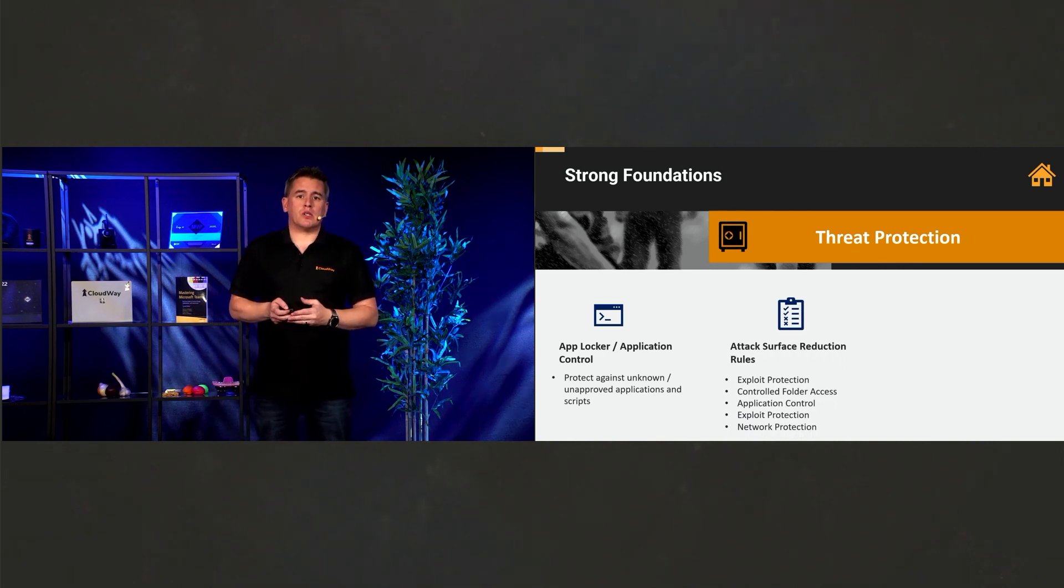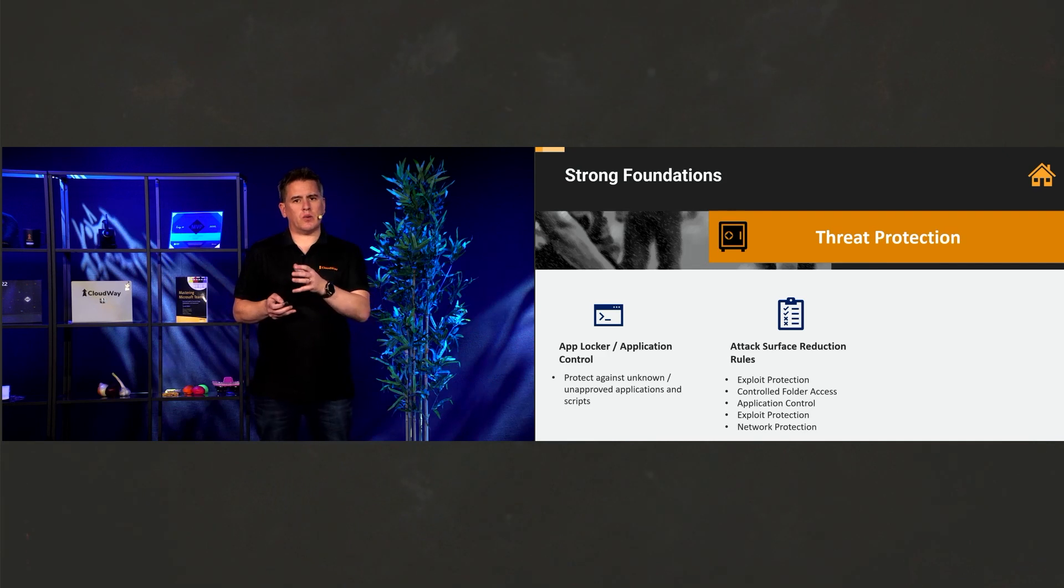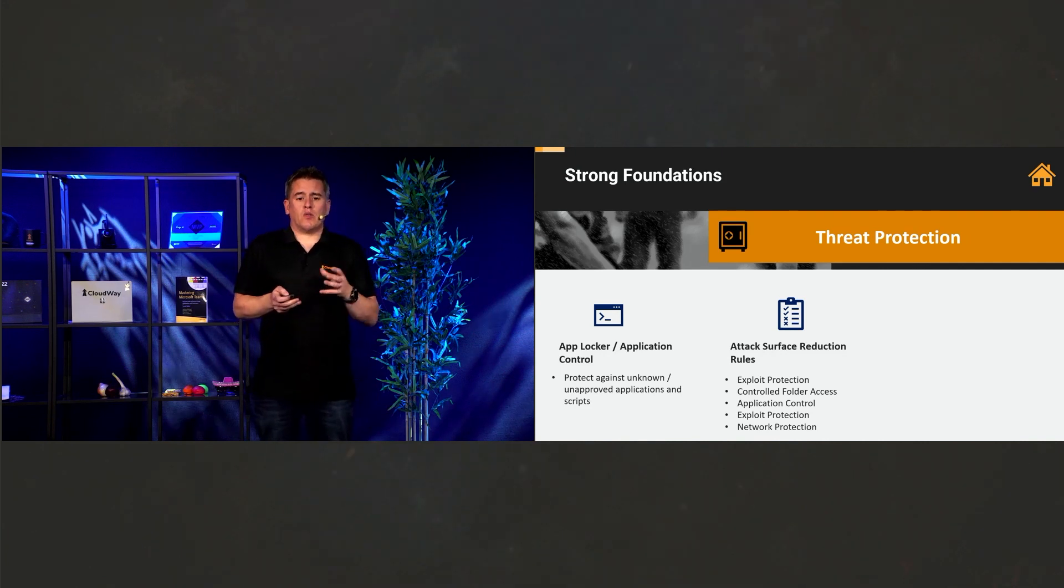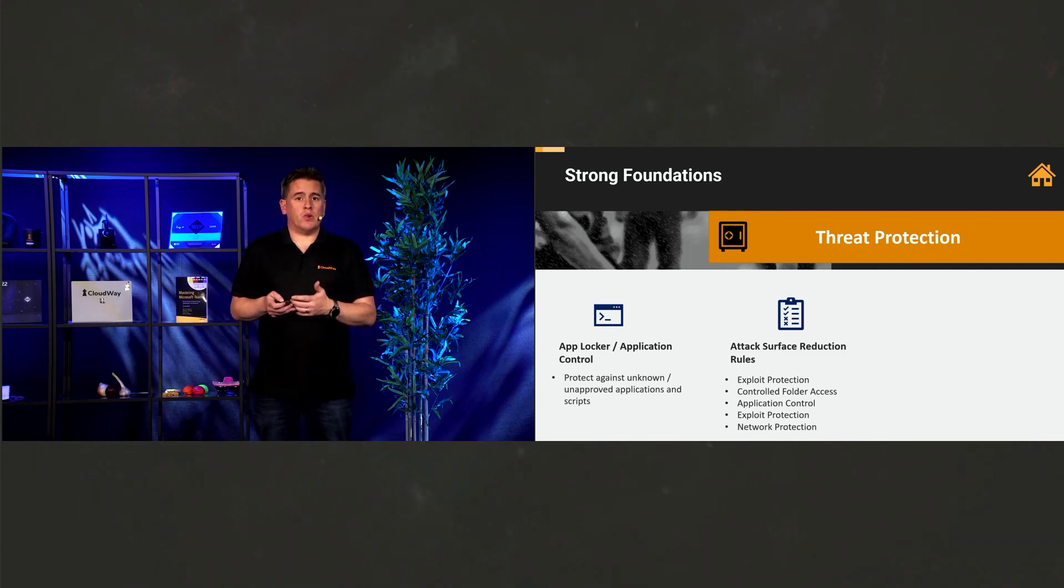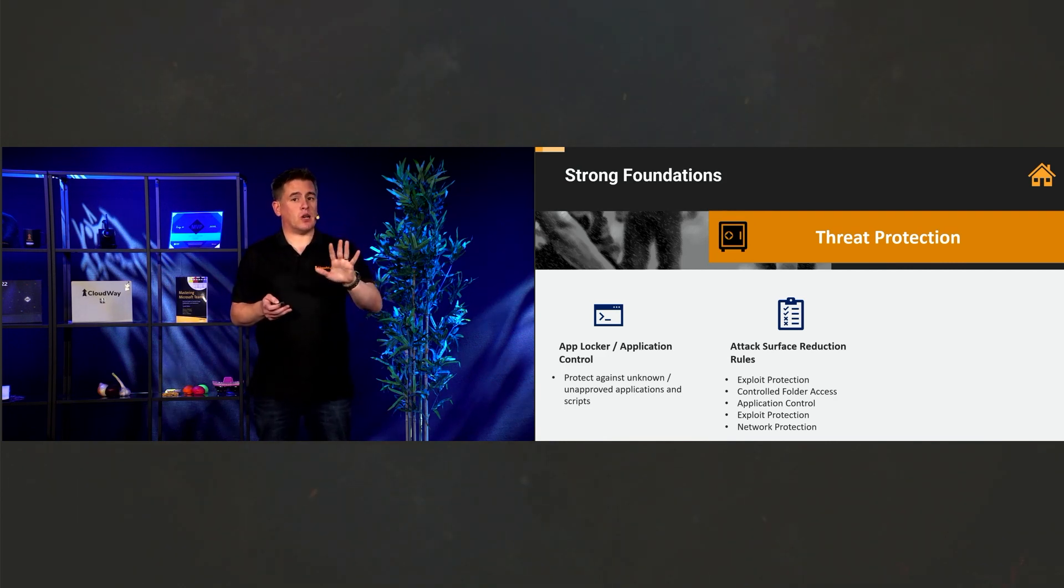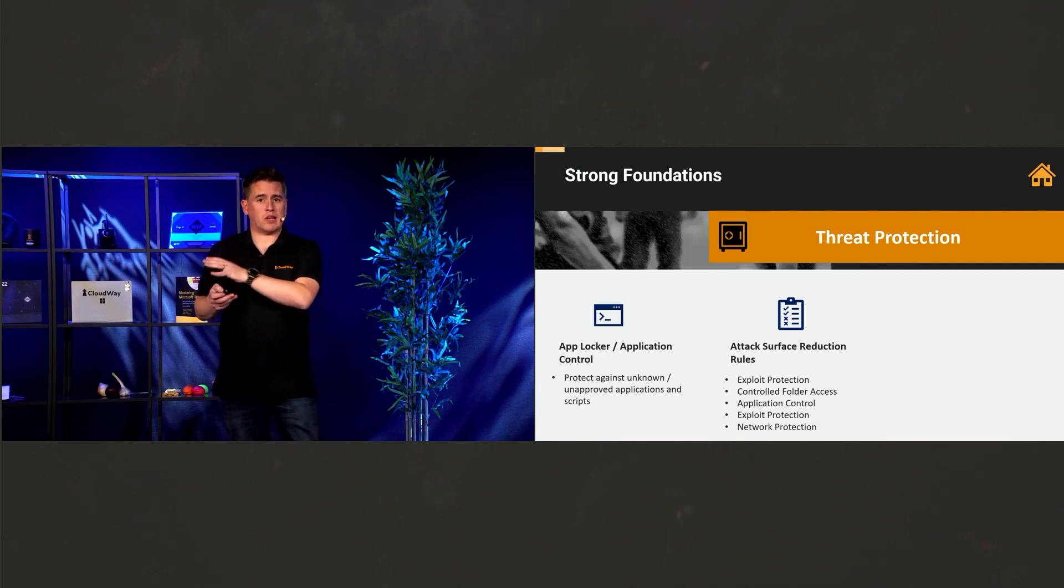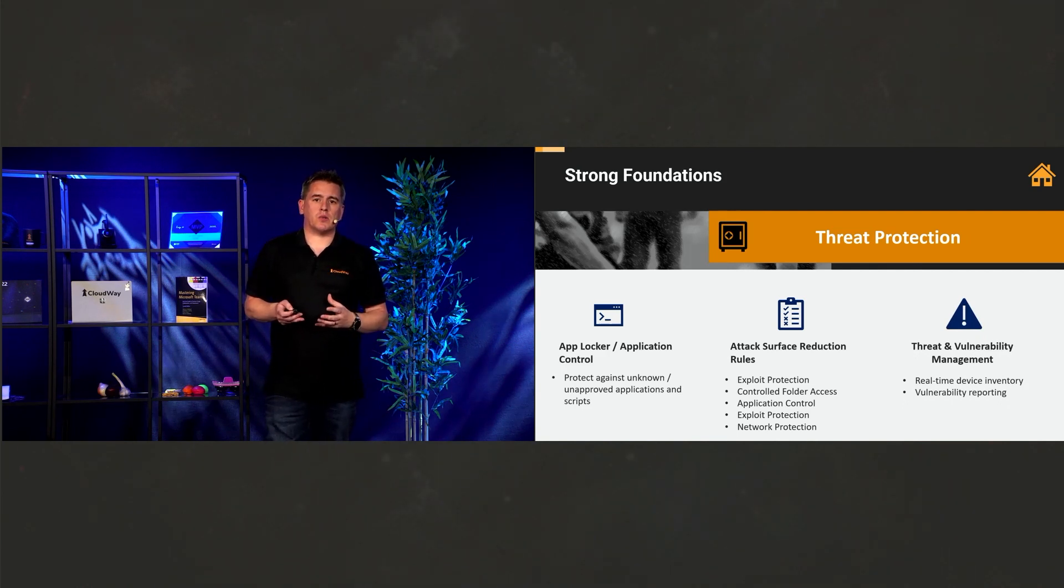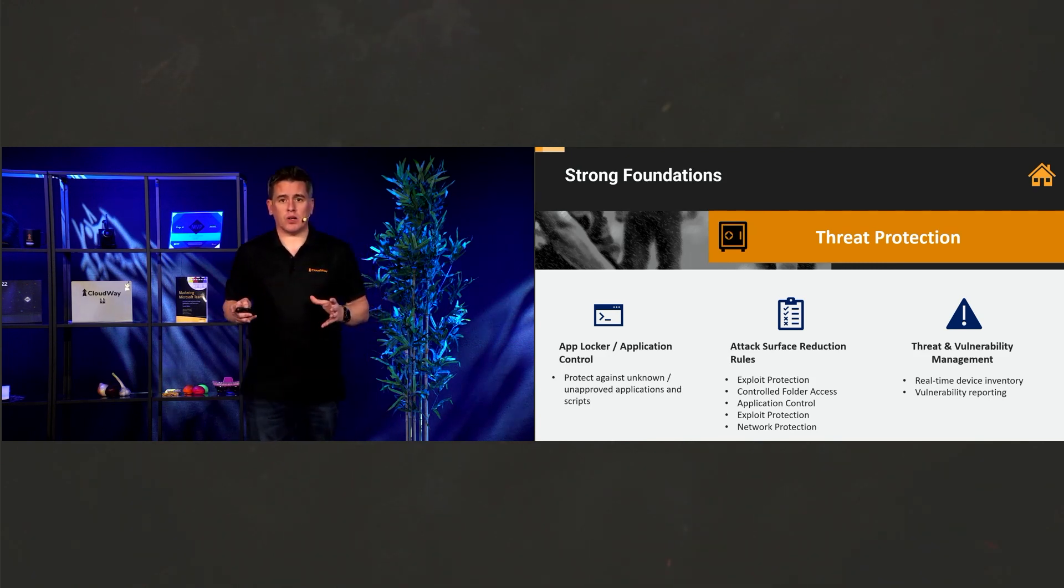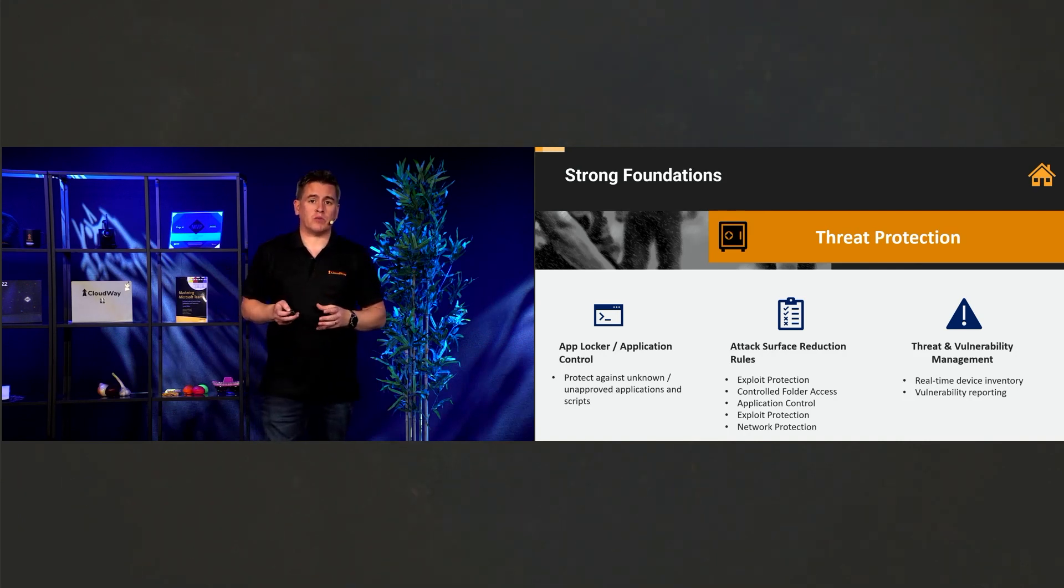Attack surface reduction rules, also a fantastic thing. And I'll actually do a demonstration a little bit later where we will talk about something that was going on right here when we were preparing for this. But we've got things like exploit protection, application control, and network protection. So we can implement all those things. For instance, if we receive an email and it tries to generate a child process, that gets stopped. Or if we're trying to do some administrative task, that gets stopped. And we have the threat and vulnerability management dashboard. And that tells us about things that are going on inside our entire environment so that we get an overall picture about everything that goes on and the remediation actions for that.